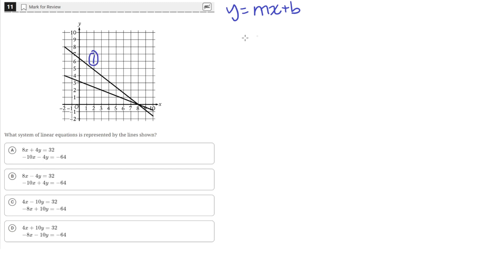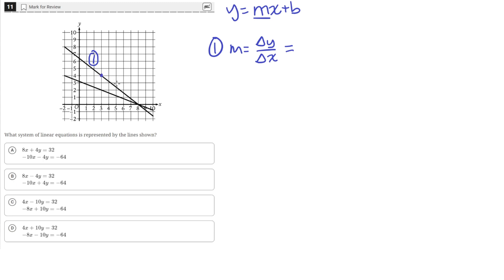Let's do line 1 first. To find m, which is the slope, we need to find the change in y over the change in x, also known as rise over run. So let's take two points on this line — I'm looking at where the line intersects the corners of the grid lines. We'll take one point there and another point here on the x-axis. The coordinates of the first point are (3, 4) and the second point is (8, 0).